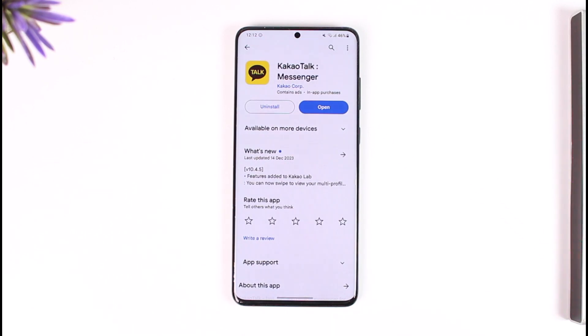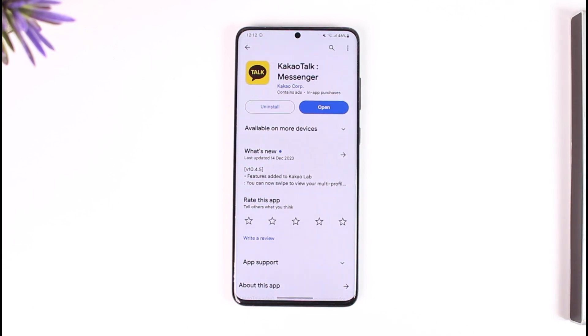This is how you can create a KakaoTalk account. Hope this video was helpful. If you have any questions, feel free to leave them down below. Thank you for watching and see you in the next video.